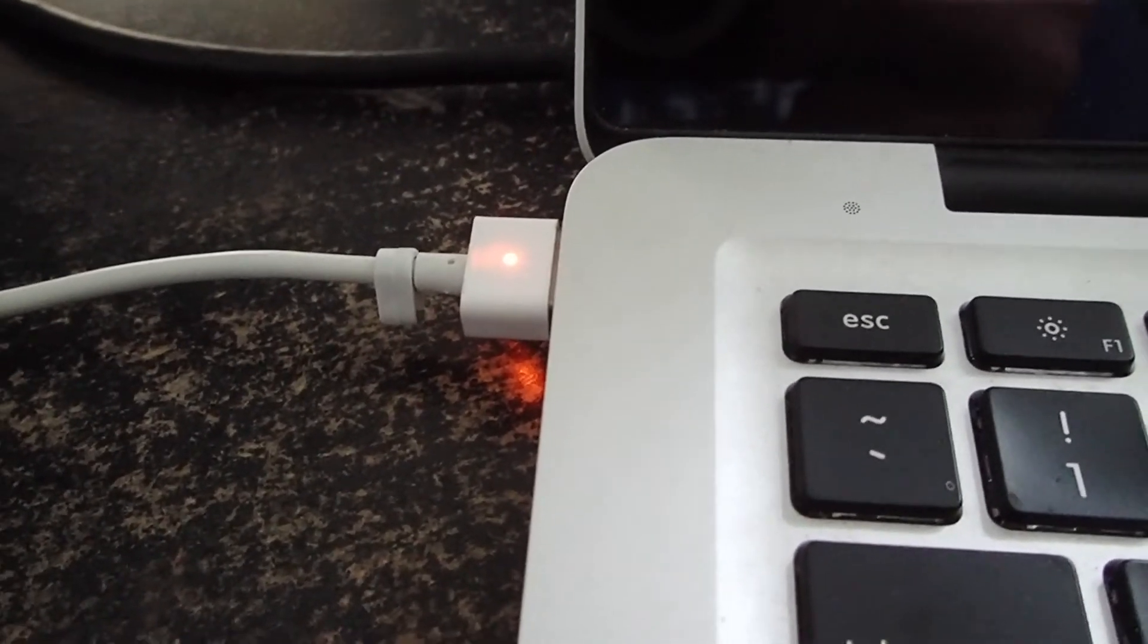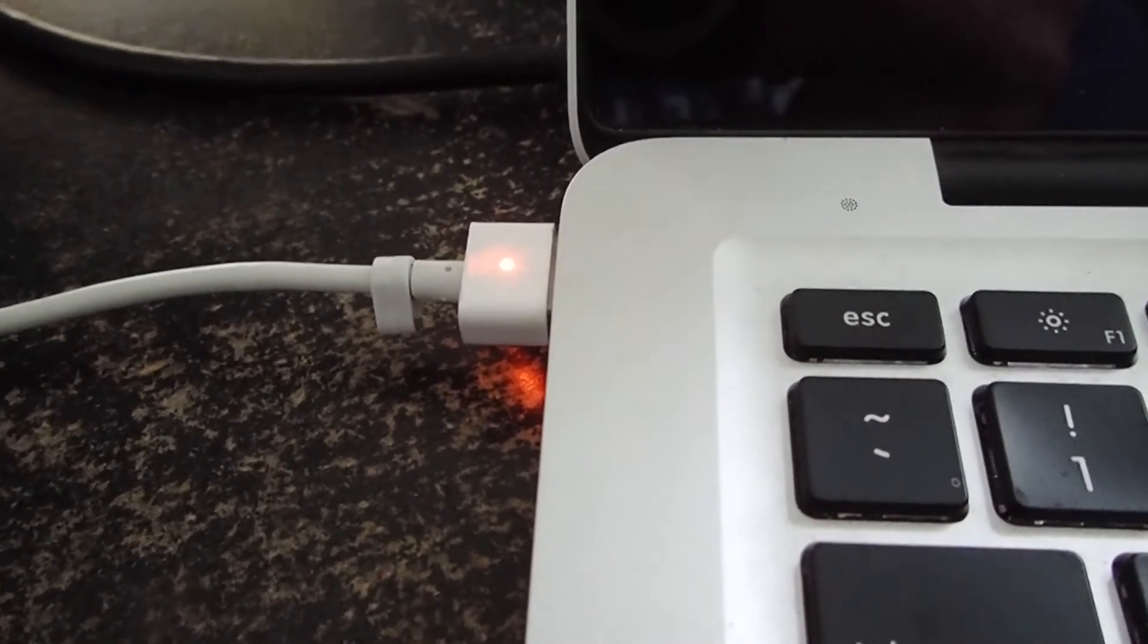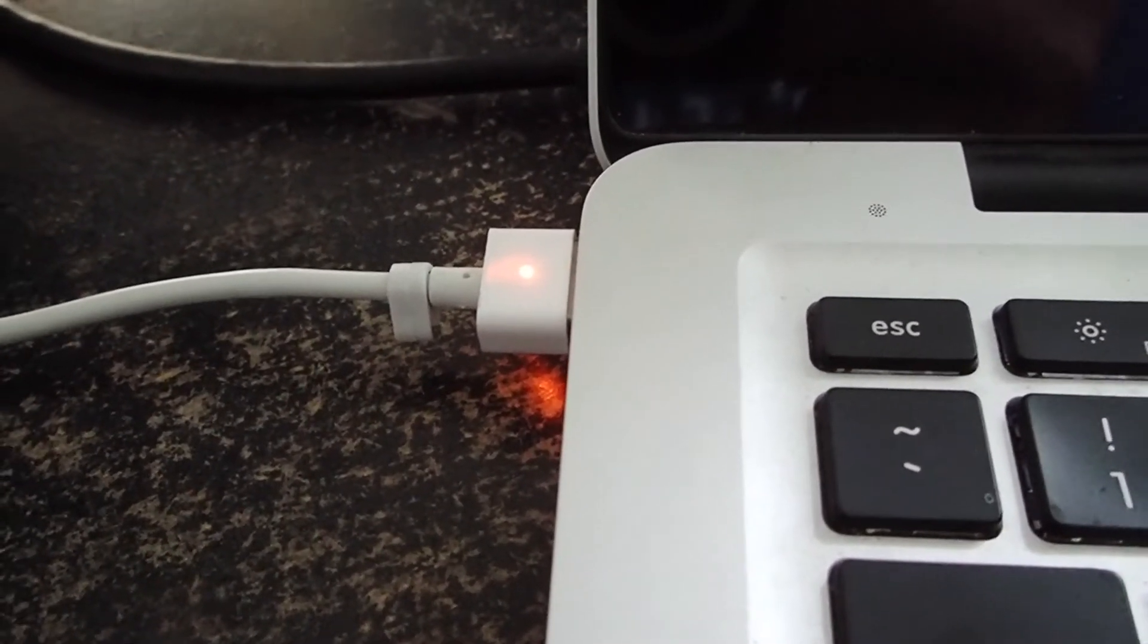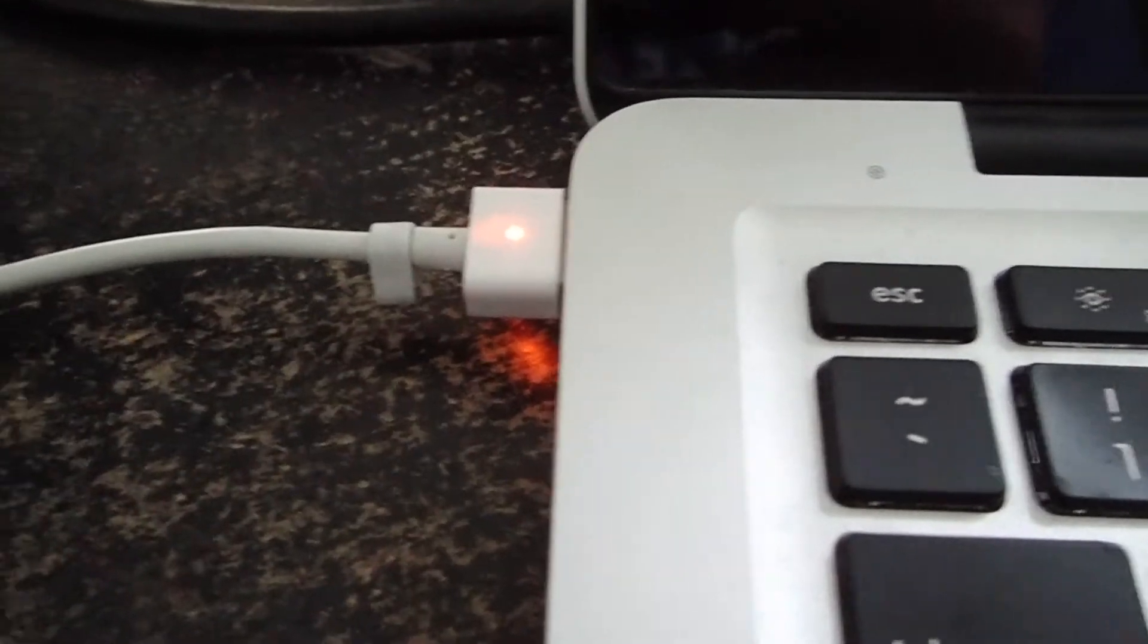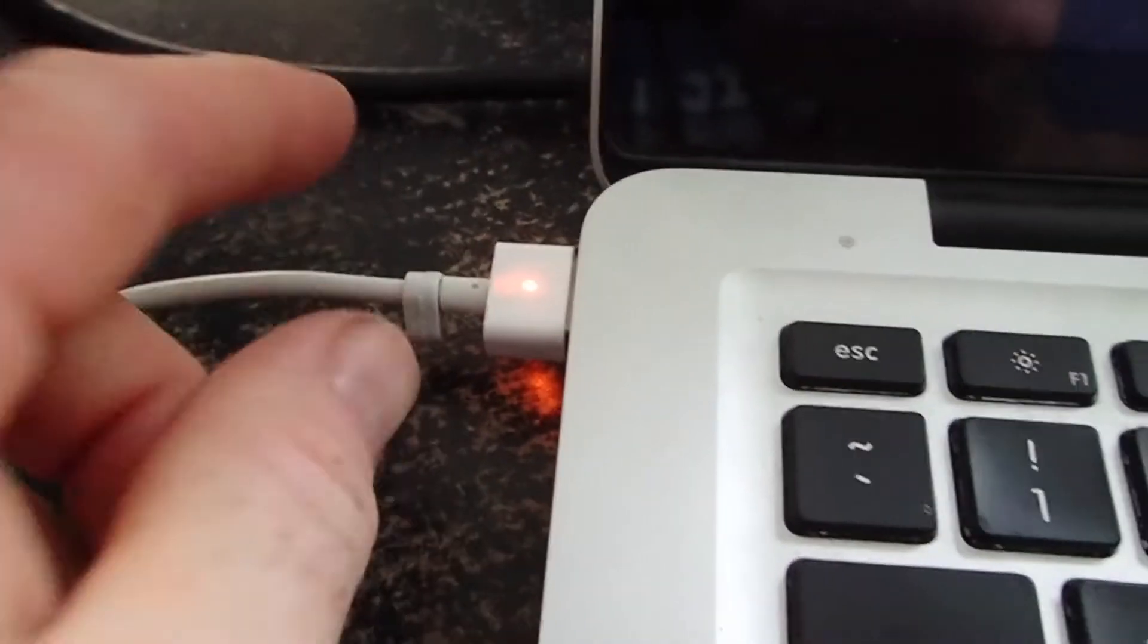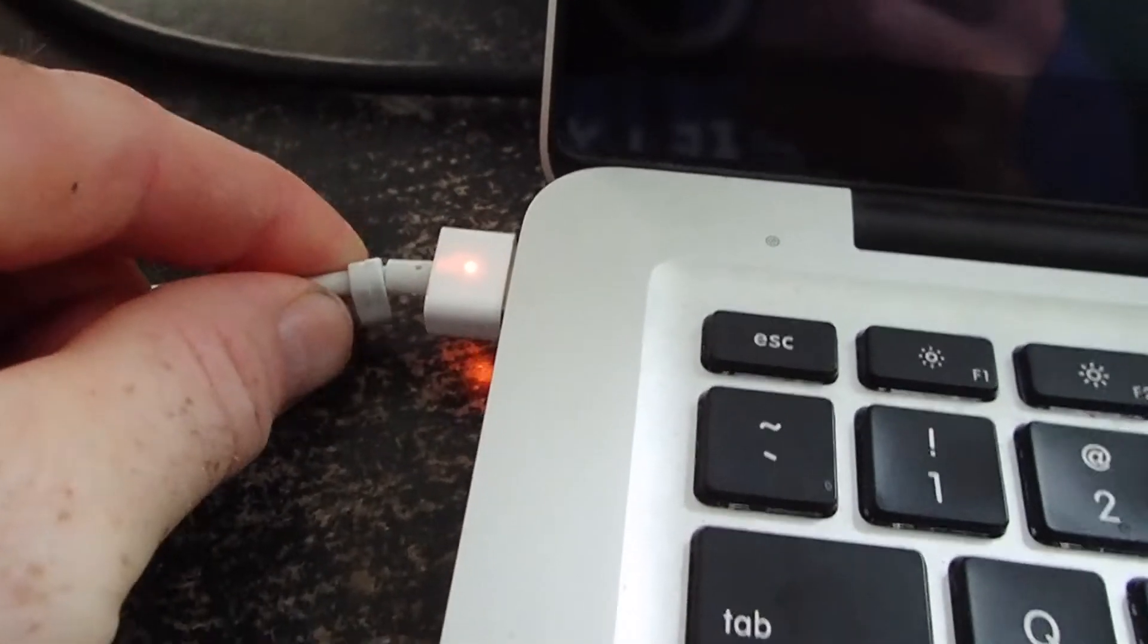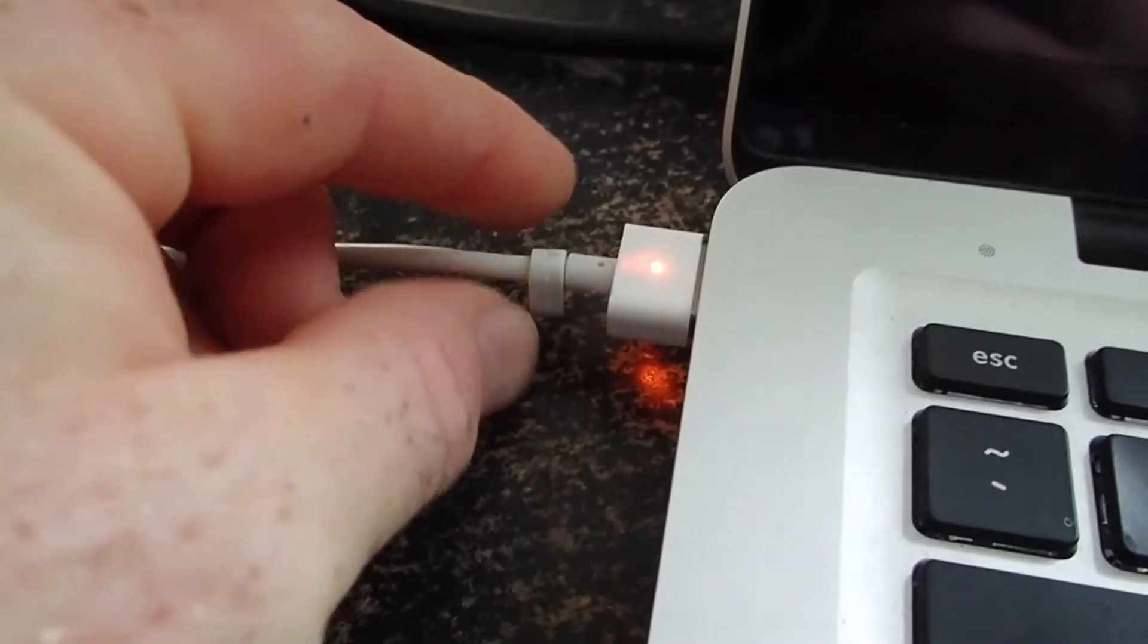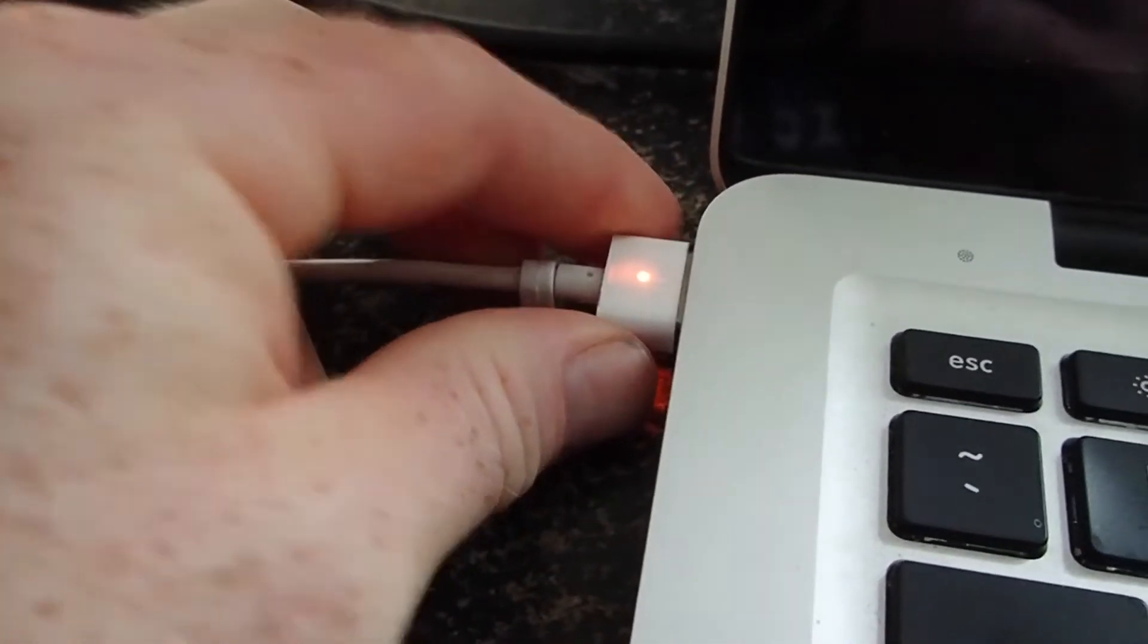Now this is a 2012 MacBook Pro and it's got the MagSafe, of course, and I want to talk about an issue I had with the MagSafe.